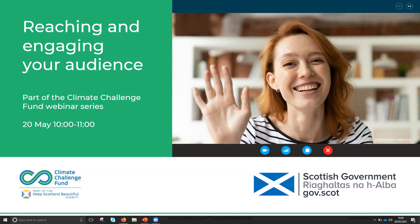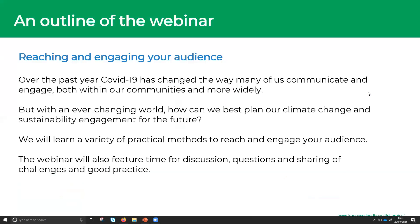This will be an hour-long session which Tim will take you through. Thanks very much, Claire. The session today is on reaching and engaging your audience.